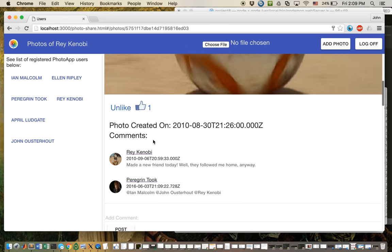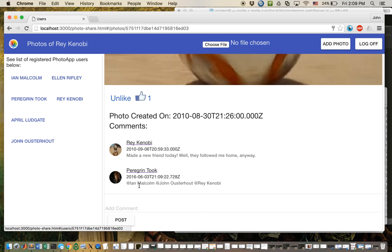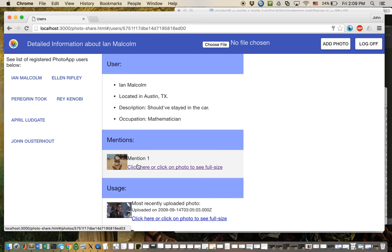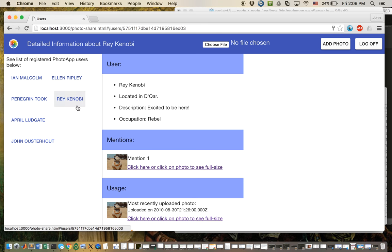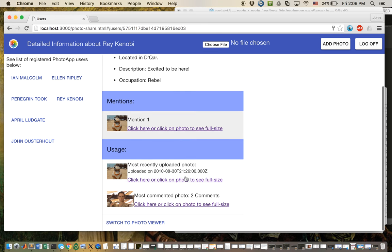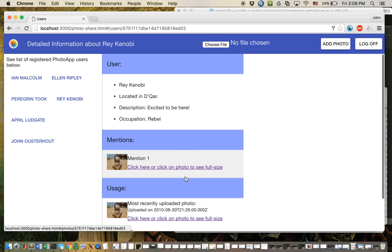I can like this, and let's go to each of their pages. Ian Malcolm mentioned, John Oosterhout mentioned, Ray Kenobi mentioned. So, the app works great, and it was really fun to write. Thanks for listening. Appreciate it.